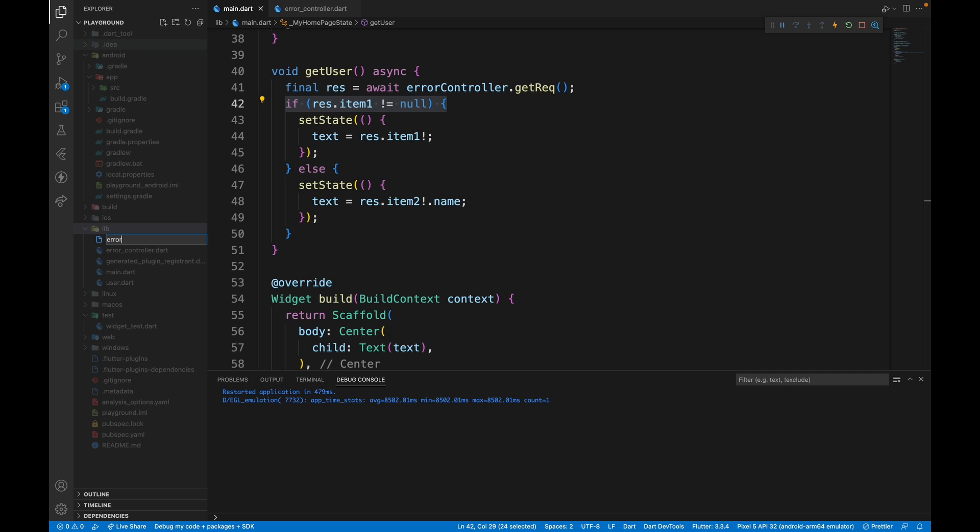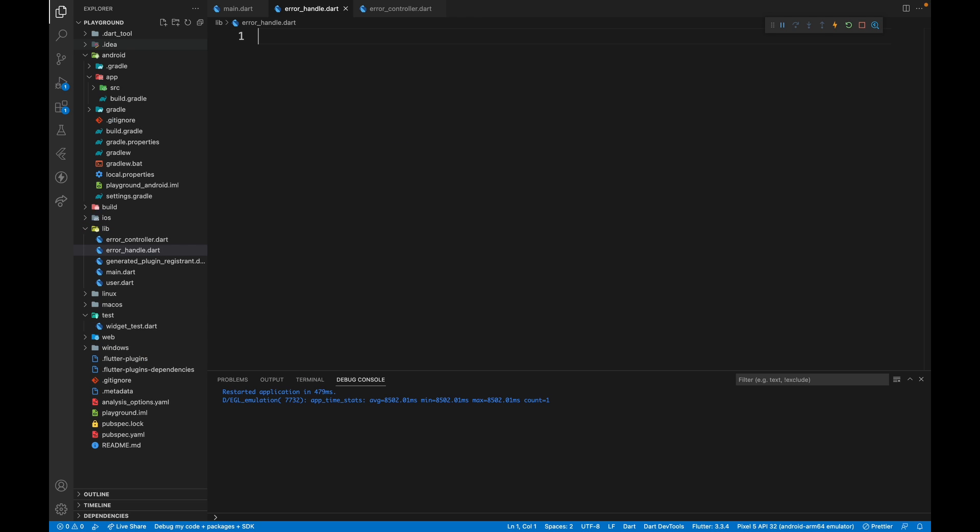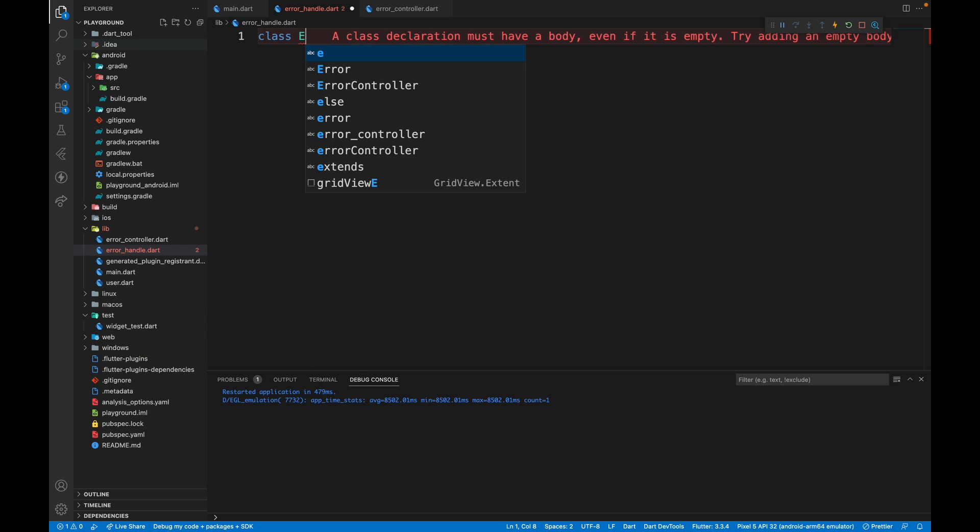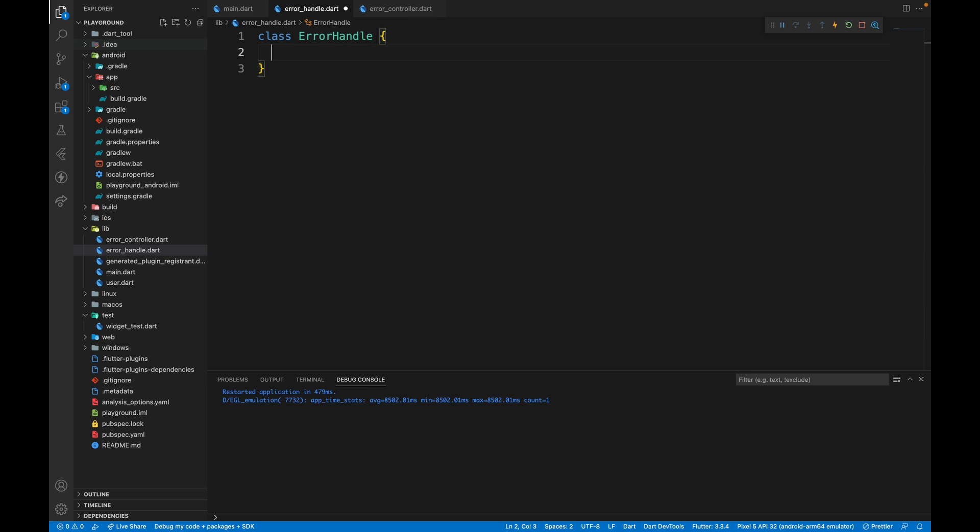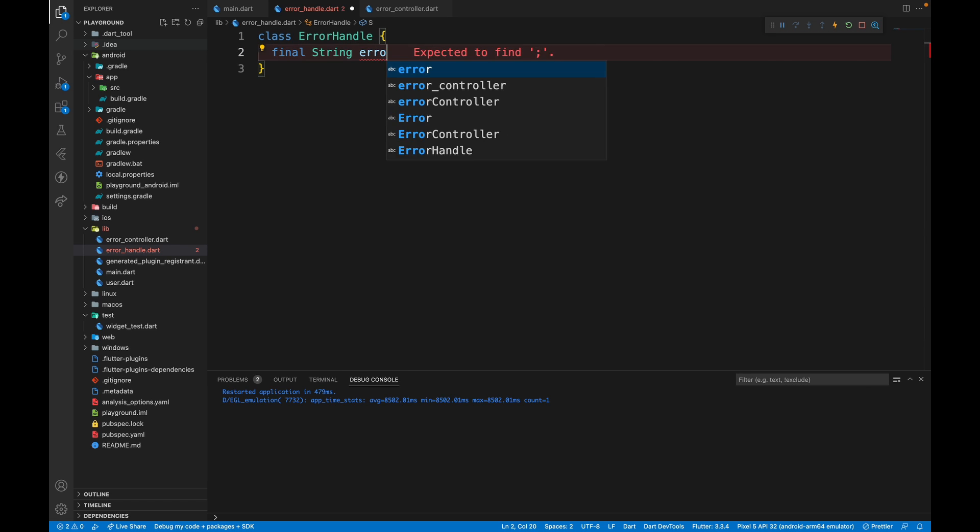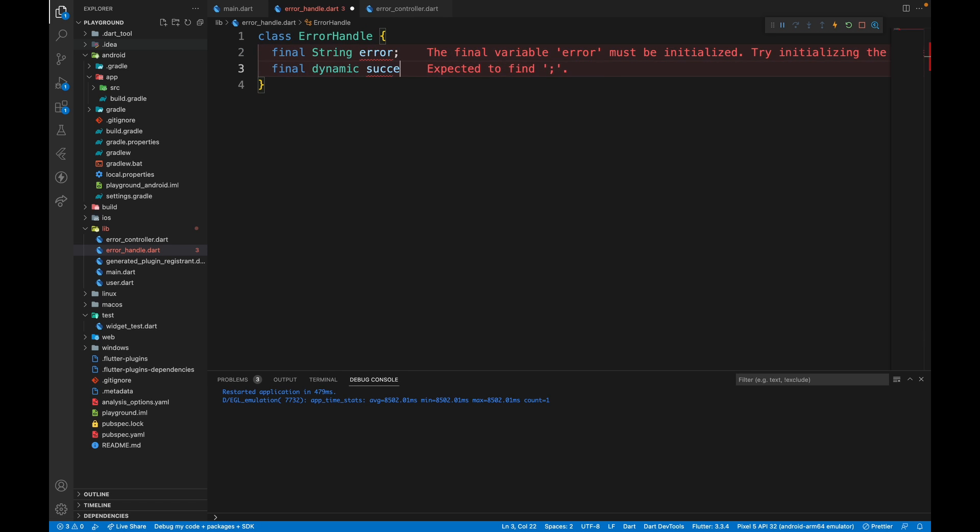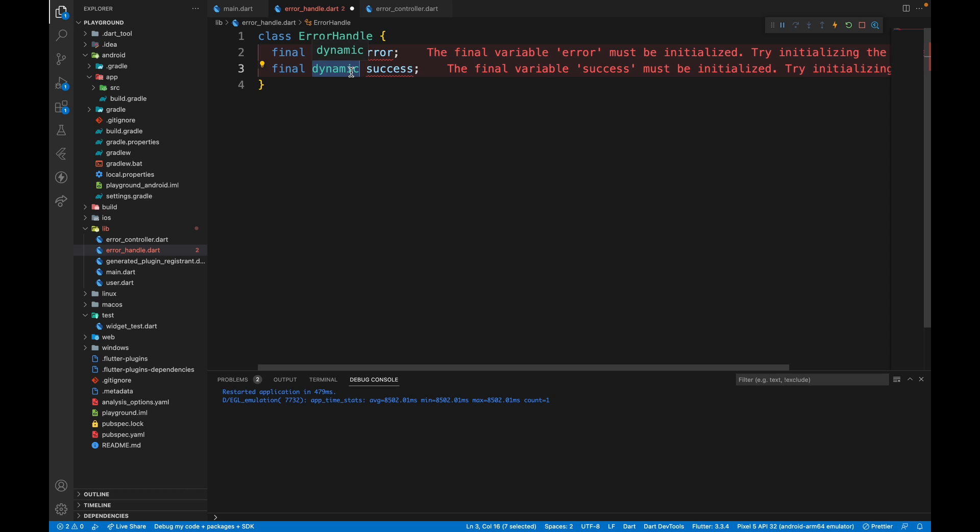So we'll just create error handle dot dart file and here create a class called error handle. This will contain two values, error and success. This is dynamic instead of a user model. The reason for that is this class is going to be reusable. So it's not just going to fetch data from the user.